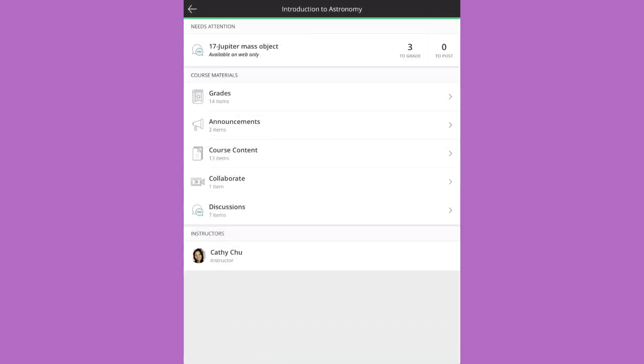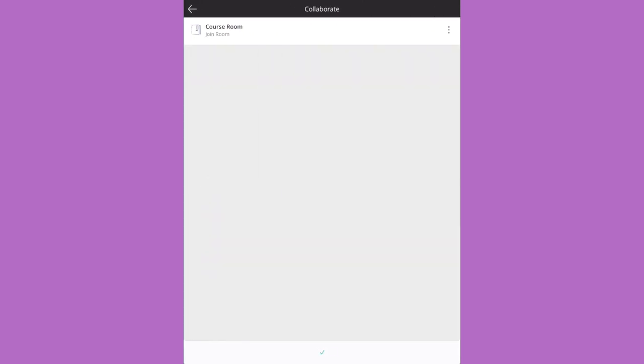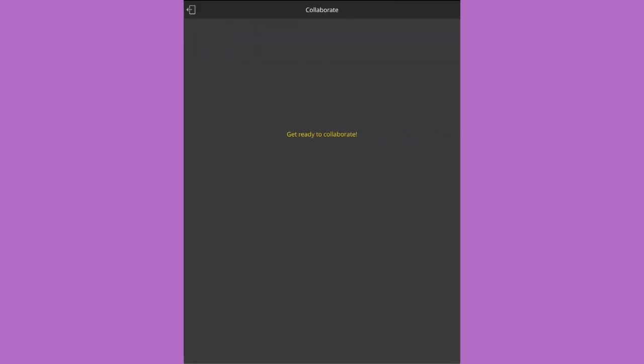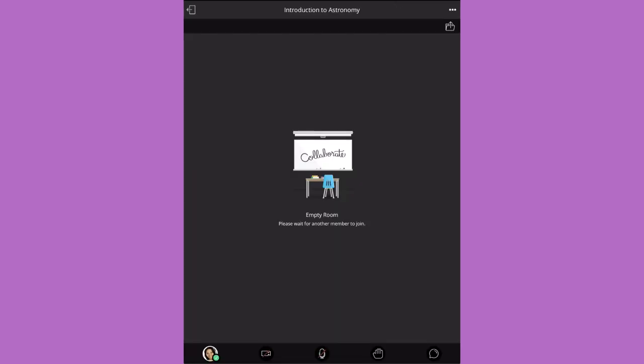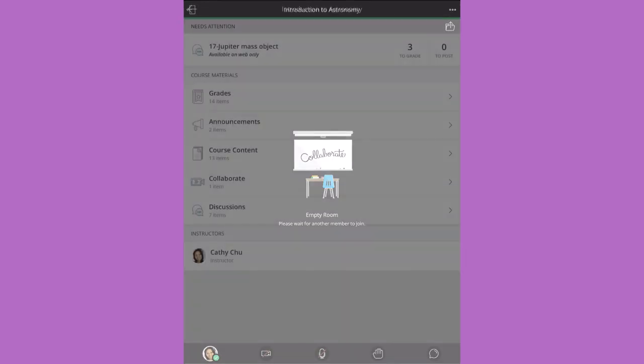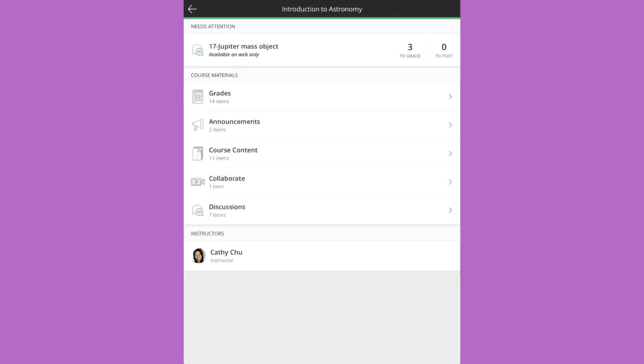You can join Collaborate sessions right from the app and keep up with course discussions.